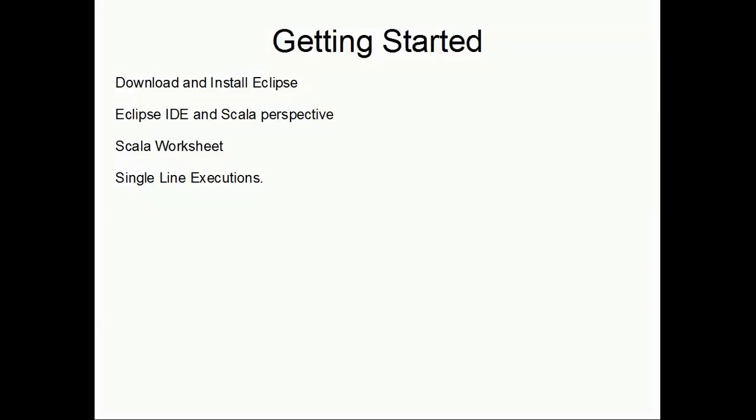Hello friends, welcome to the Scala series. This is the second session on getting started, in which we will download and install Eclipse, then look at the Eclipse IDE and open the Scala perspective. We will create a project with a Scala worksheet and work on it.